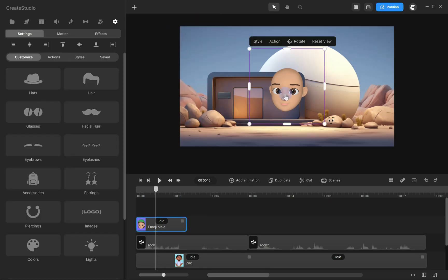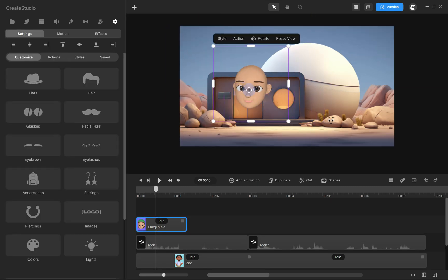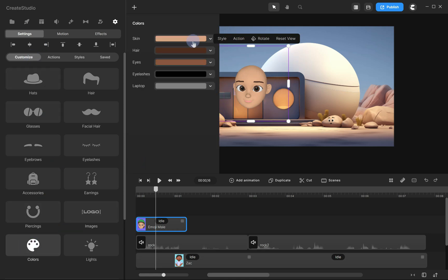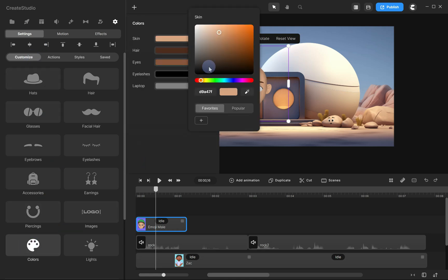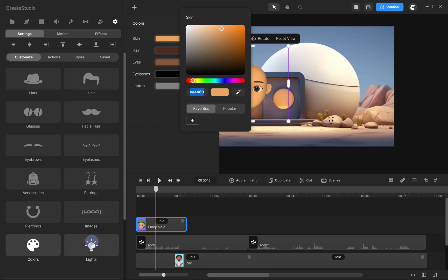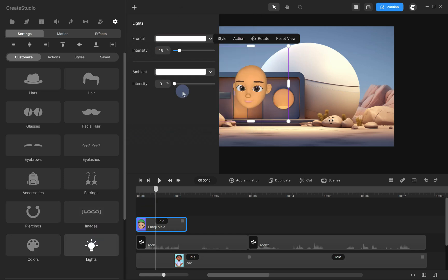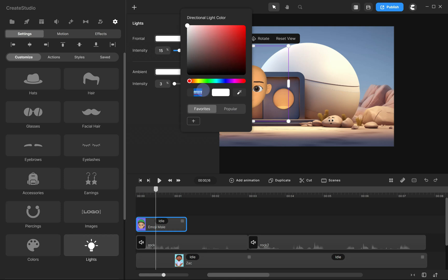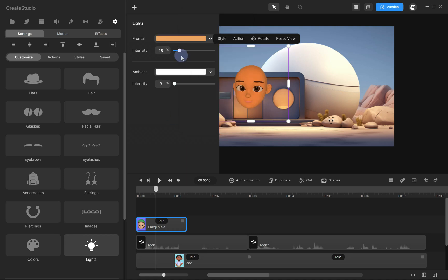Next, let's match the Animoji's skin color to the object. Select the character, open the Customize tab, and click on Colors. Select the Skin Color bar and use the Eyedropper tool to pick the color of the object. Now, copy the color code and go to the Light settings. Apply the color code to the frontal light and set the intensity to about 22%. Then, adjust the ambient intensity to around 17%.